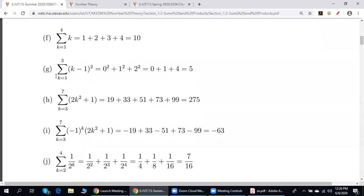Here k is from 1 to 3, but the general term is (k minus 1) squared. So if k is 1, this is 0 squared; if k is 2, this is 1 squared; if k is 3, this is 2 squared. We add up all these numbers. The answer is 5.